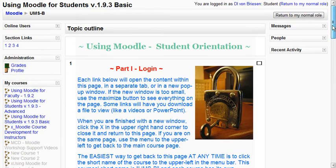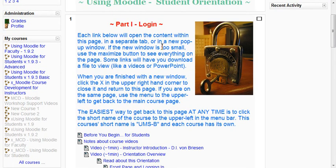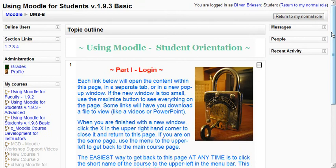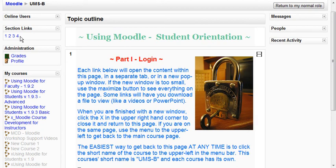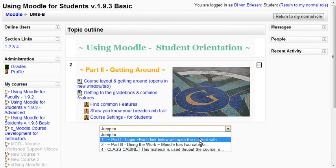So that's the fundamentals of getting around. A couple of other quick tidbits: if you only want to see one section in the middle — say we only want to see number one — you click this little box on the right. It says 'show only topic one.' We click that and now there's only one, and two, three, and four are all gone. If we want to get to two, three, or four we can use the section links here. I'll click two and now I'm in section two.